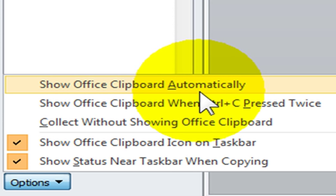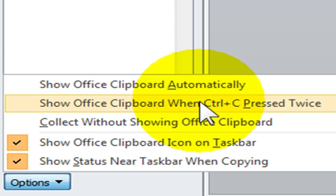You also have Show Office Clipboard When Ctrl C pressed twice, which means when you press the keyboard shortcut Ctrl C twice, your Clipboard task pane will open up right here.